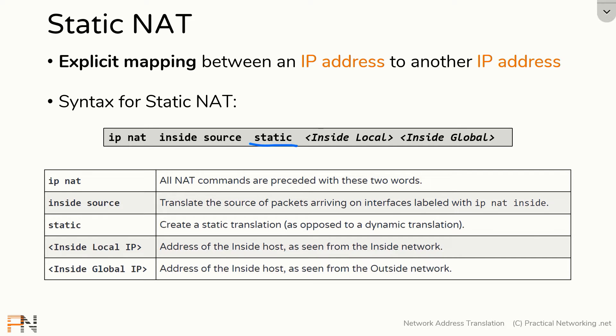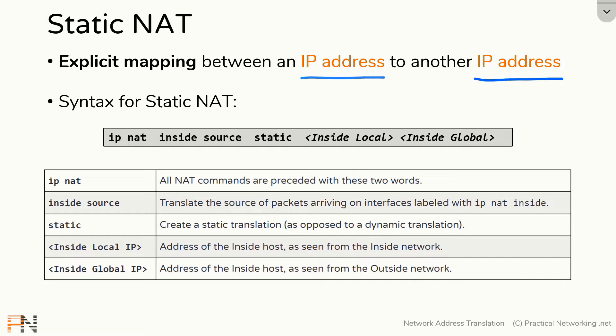Then you'll specify the static keyword. This indicates you are creating a static NAT. And then finally, you list the INSIDE LOCAL and the INSIDE GLOBAL. These are the IP addresses that you are explicitly telling the router to create a mapping between.